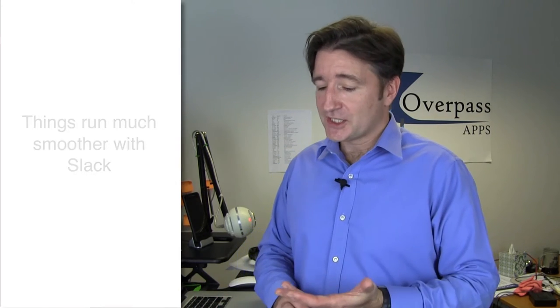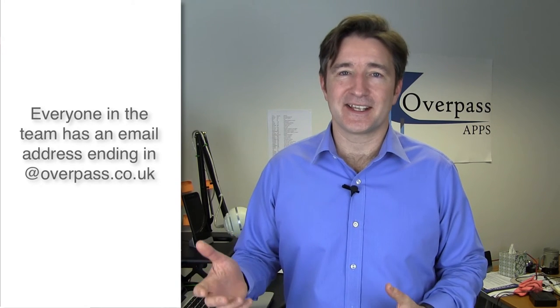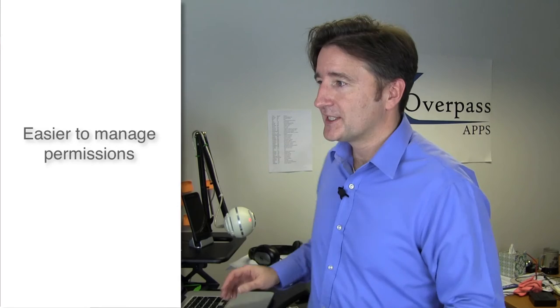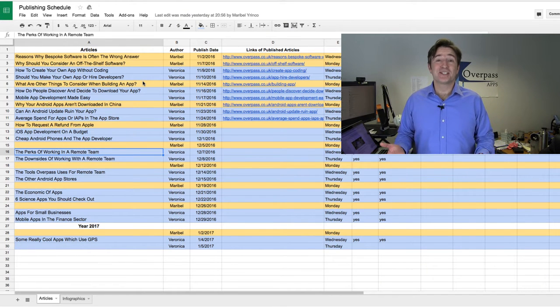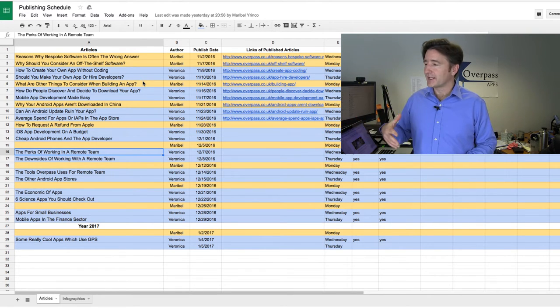The next tool we use is G Suite, or Google Apps for Domains. It would be easy for everyone to set up free Gmail accounts, but I prefer having everyone with an Overpass email address — name at overpass.co.uk. When we work with clients it looks a lot more professional, and it helps with setting up permissions for different systems. G Suite of course includes Google Docs and Google Sheets — here's an example of a Google Sheet with a content schedule for the next few weeks on the blog.